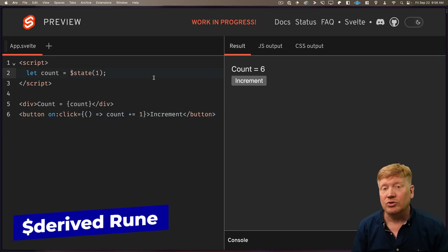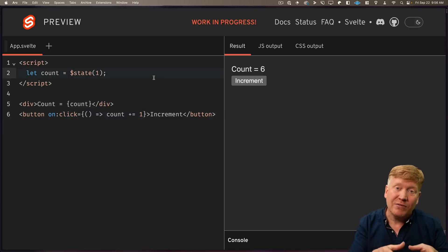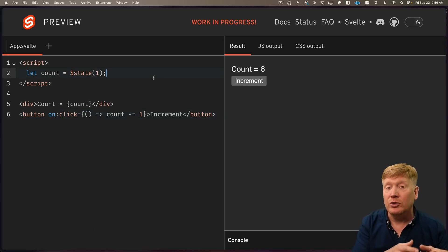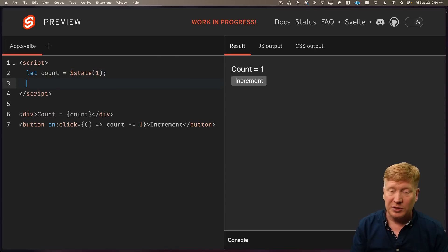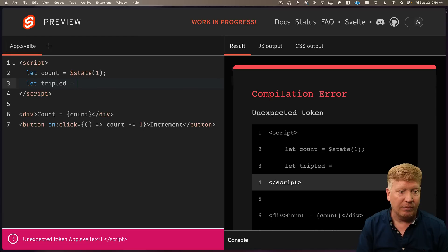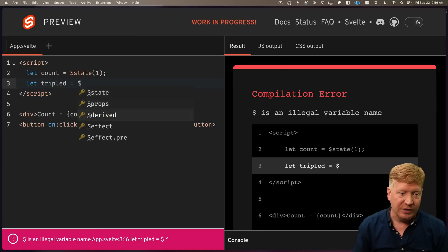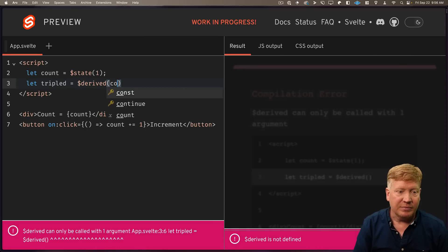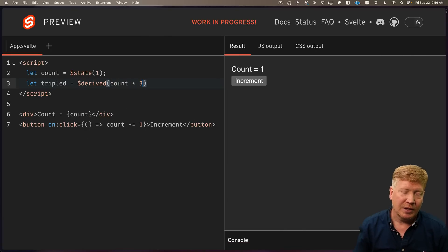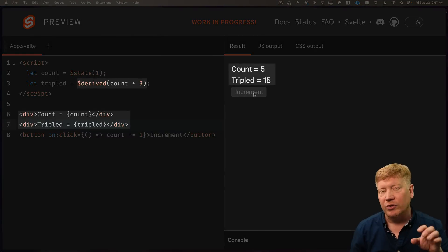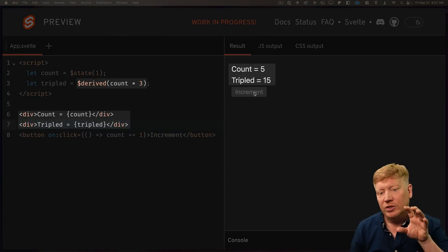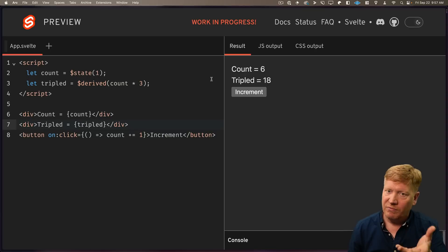Now the second rune is called derived, and it allows you to derive the value of a new signal from existing signals. Let's create a triple value that just triples the count. So we use derived, and we'll say count times three. And we can see that whenever count changes, tripled automatically updates. Fantastic.